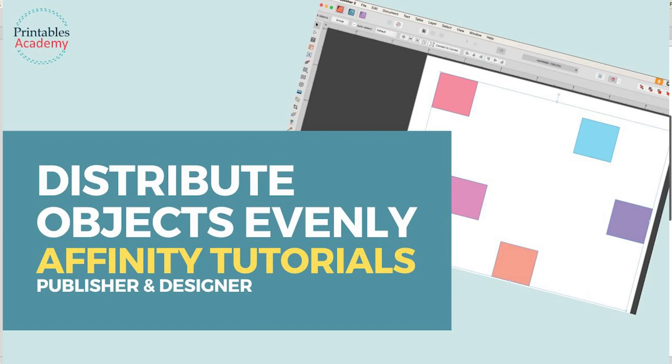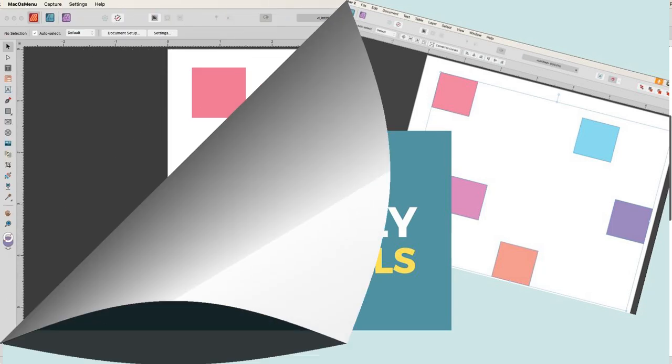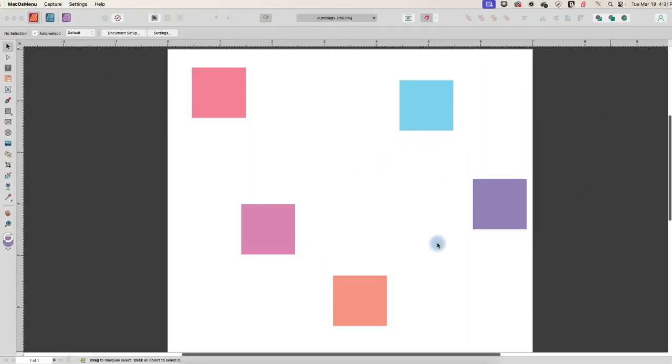Hi, in this Affinity Publisher tutorial, I'm going to show you how you can distribute objects evenly. So let's start out with spacing these horizontal.